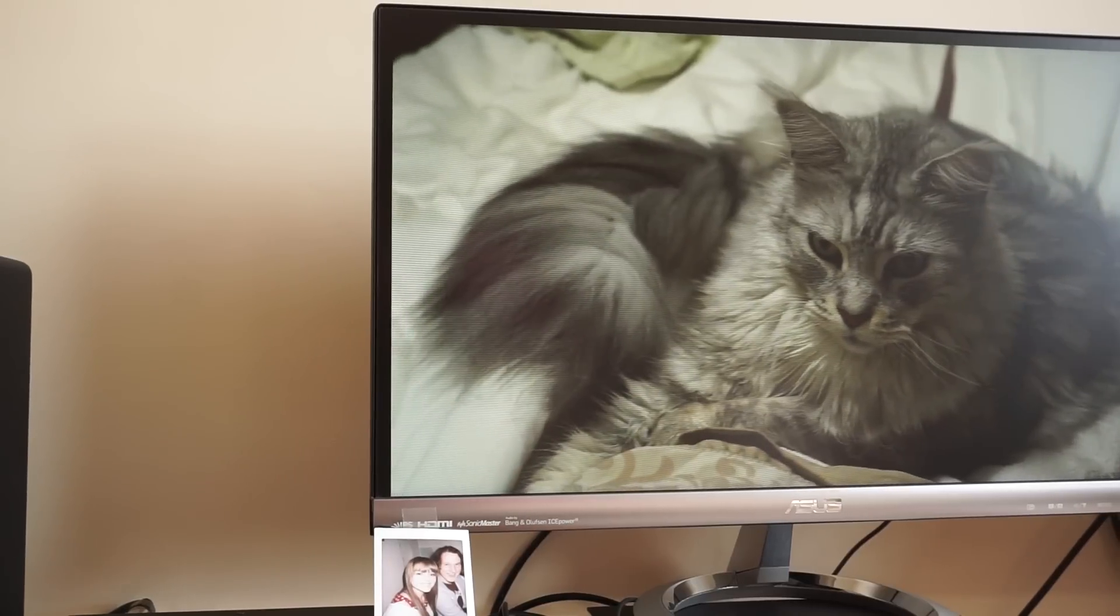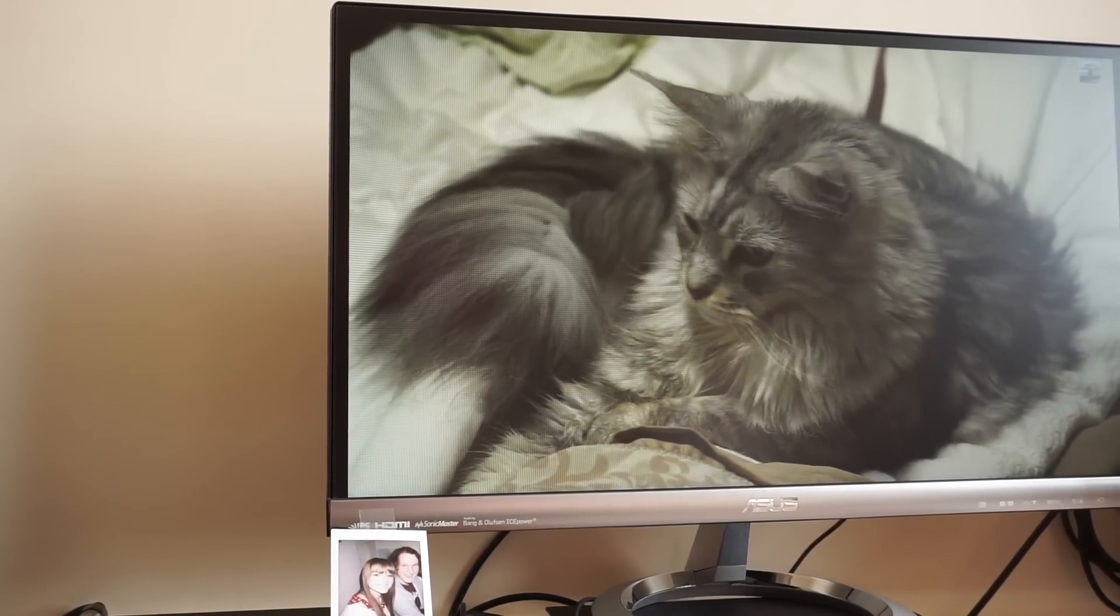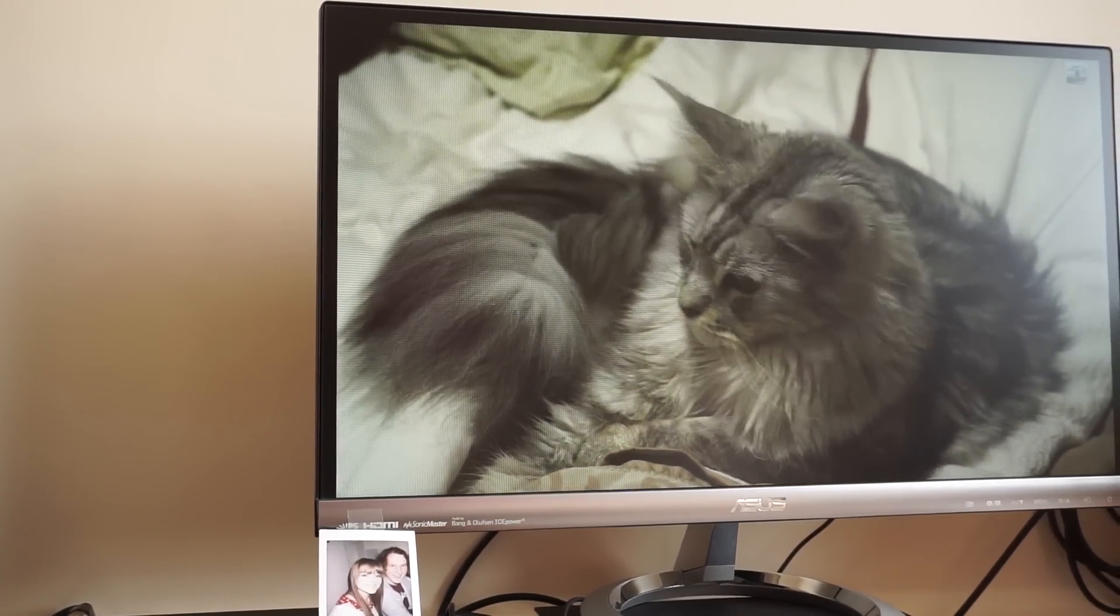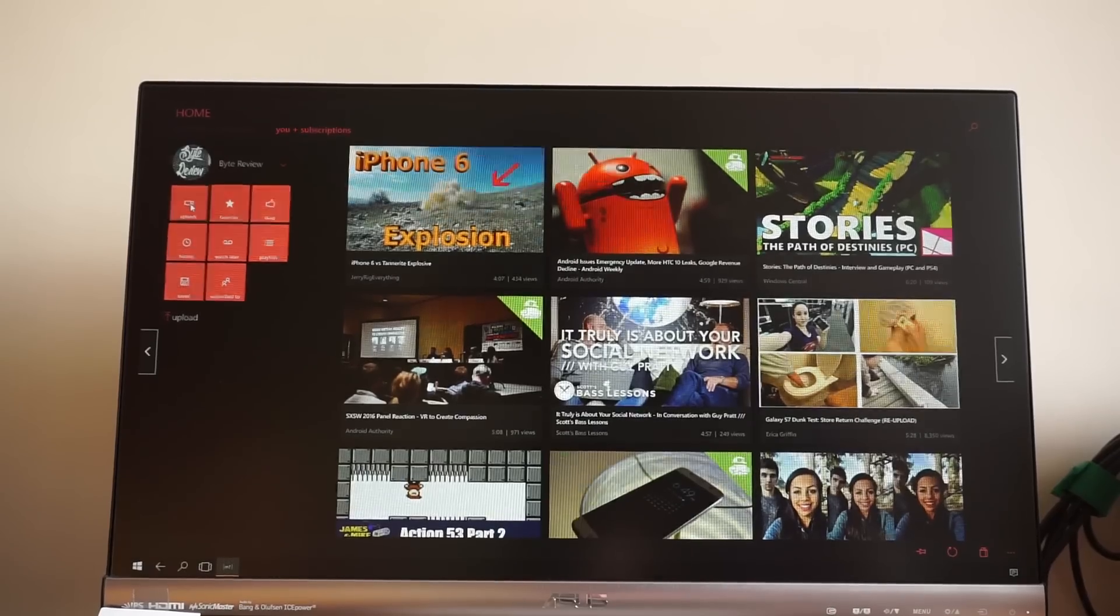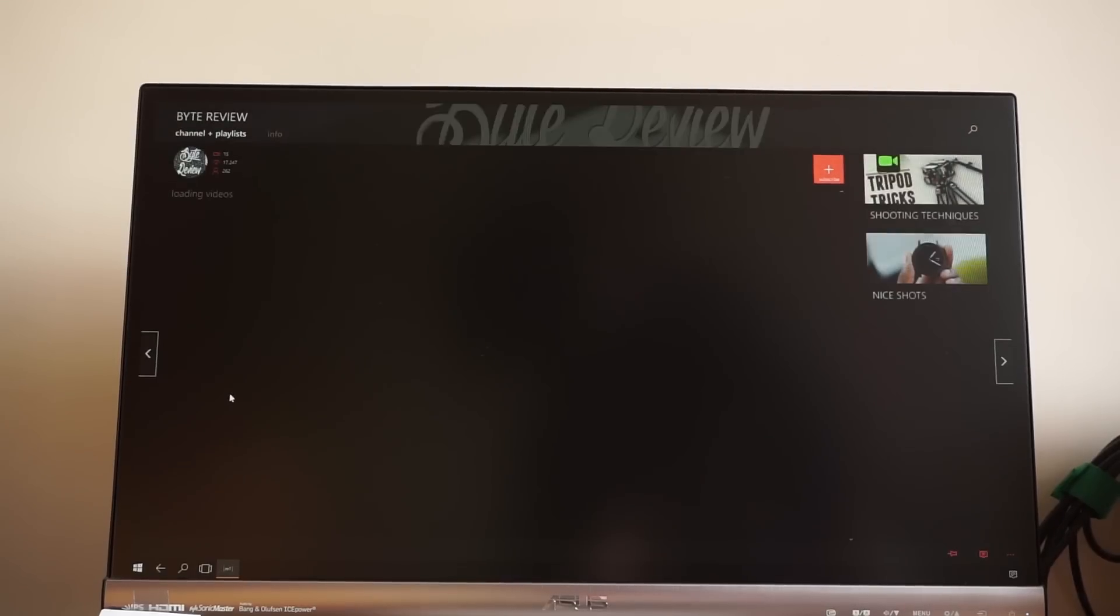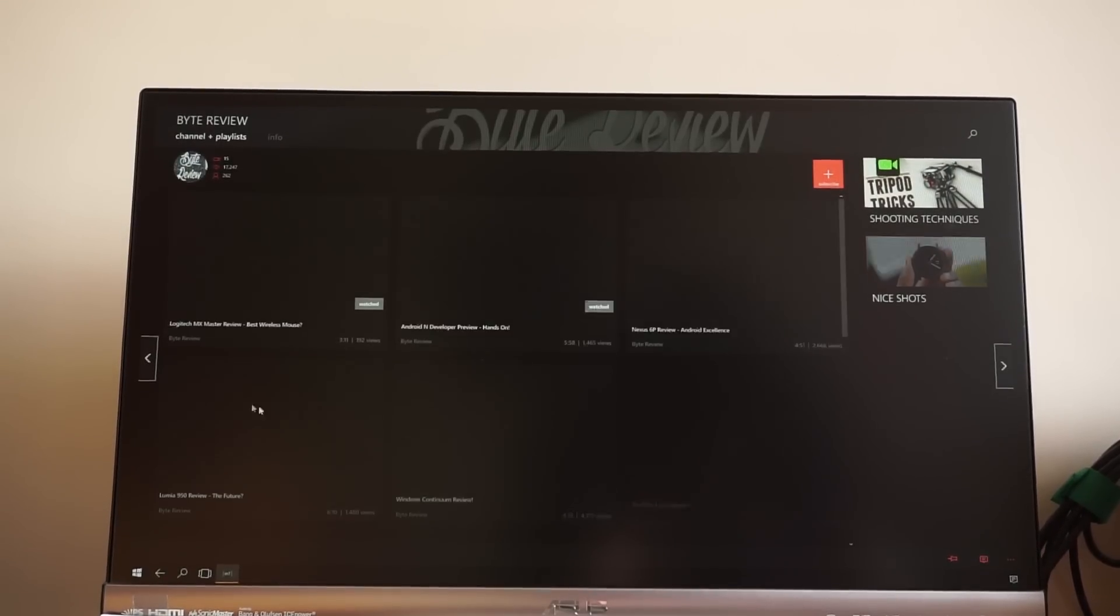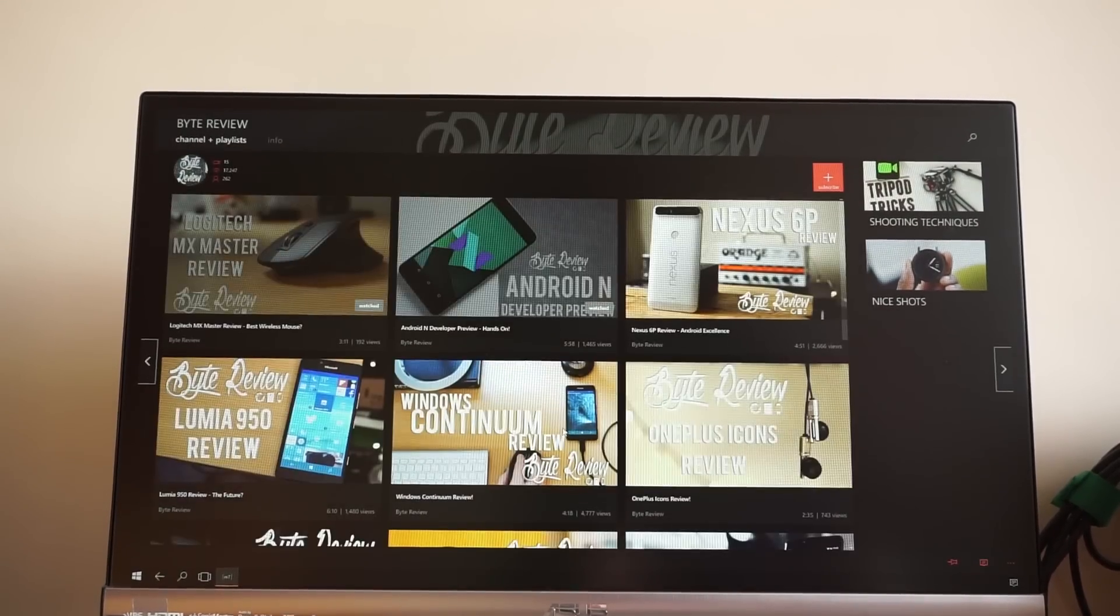Uploading, searching, commenting and general browsing are all very well executed. And you can even download a video to your device to watch later. Lovely stuff.